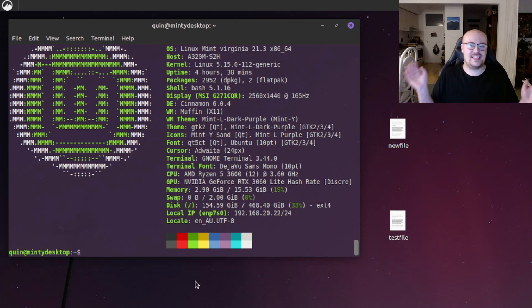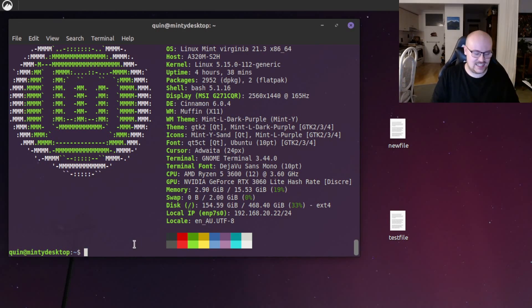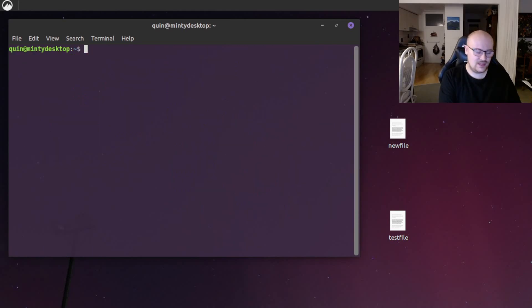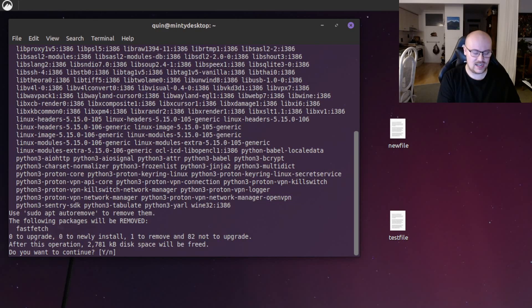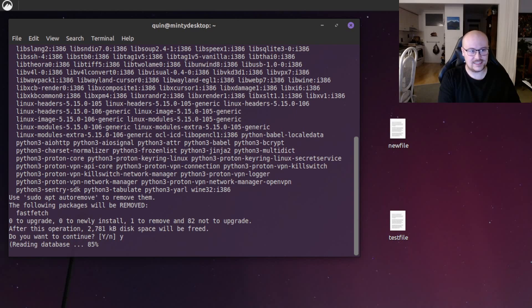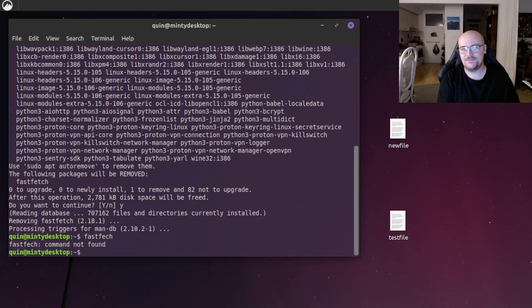Now let's say after all that, we don't want it anymore. Alright, cool. Let's clear the output from the terminal. And then we can do sudo apt remove fastfetch. Hit enter, it's asking us to confirm, we'll hit Y, press enter. And if we try to launch it with fastfetch again, it can't because we've removed it.